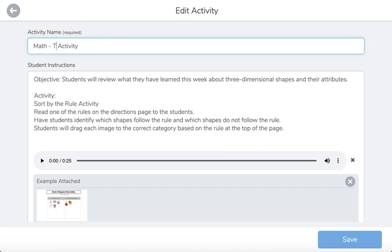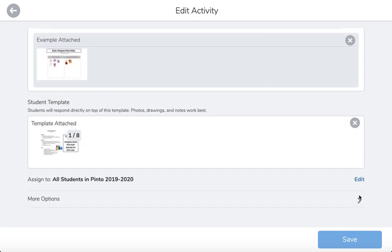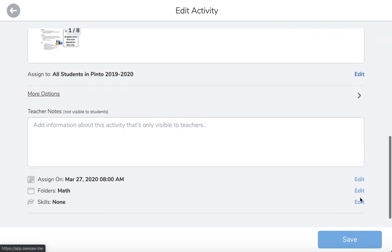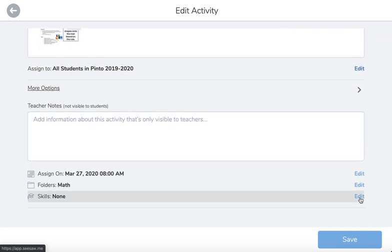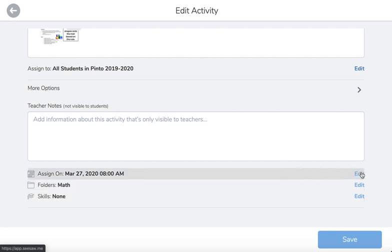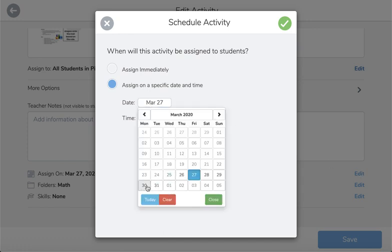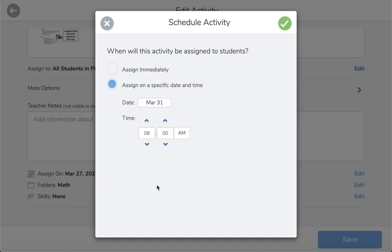This is now going to be assigned on Tuesday March 31st. Then I'm going to scroll down and hit More Options. As I scroll down you'll be able to see when it was originally assigned. I'm going to click Edit and then change the date to March 31st.